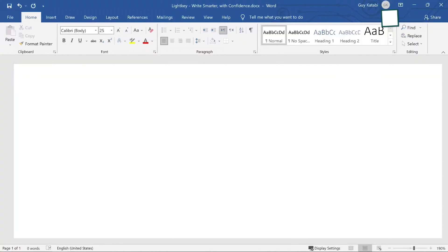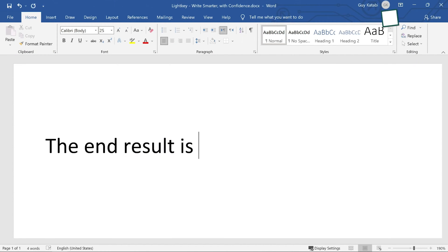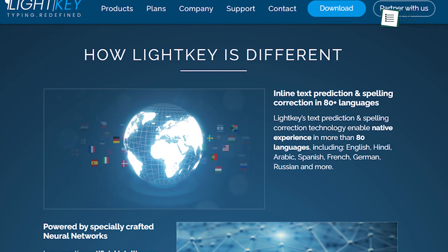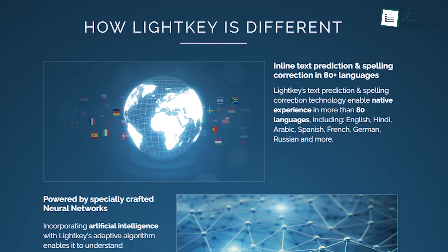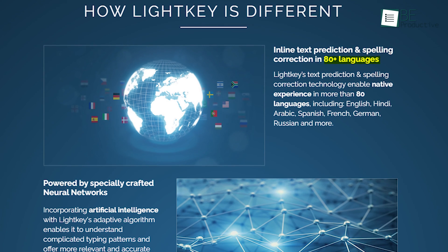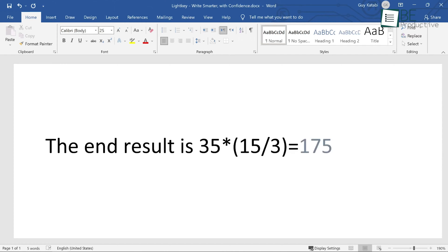We also appreciated that Lightkey offered inline text prediction in any Windows desktop application, which made typing faster and more efficient. Additionally, with support for 85 languages, the app caters to a diverse user base that ensures accurate and context-aware suggestions.